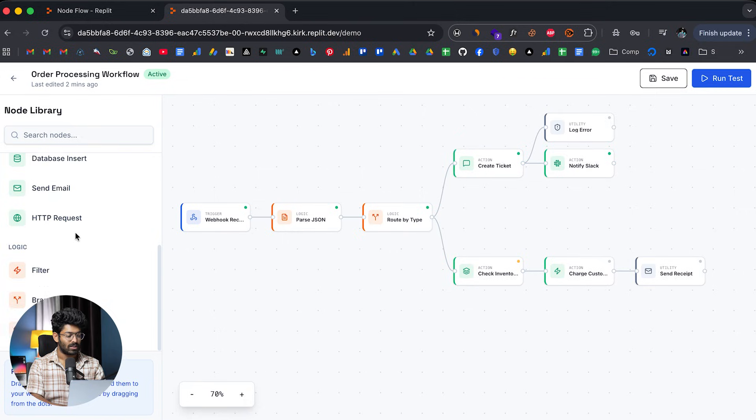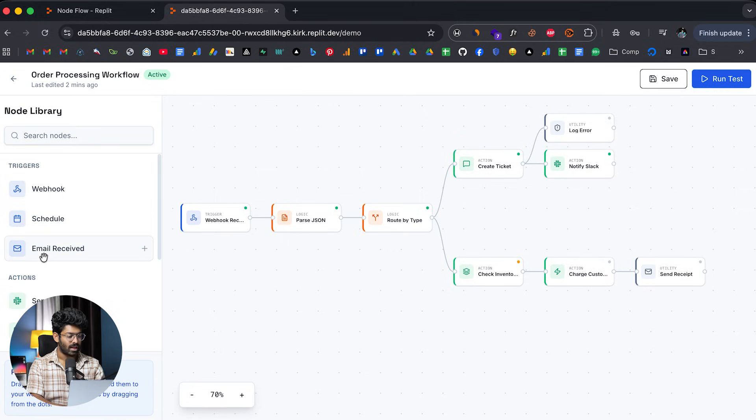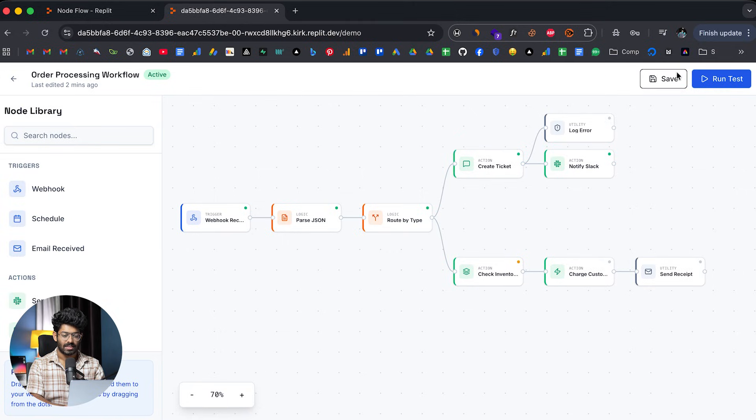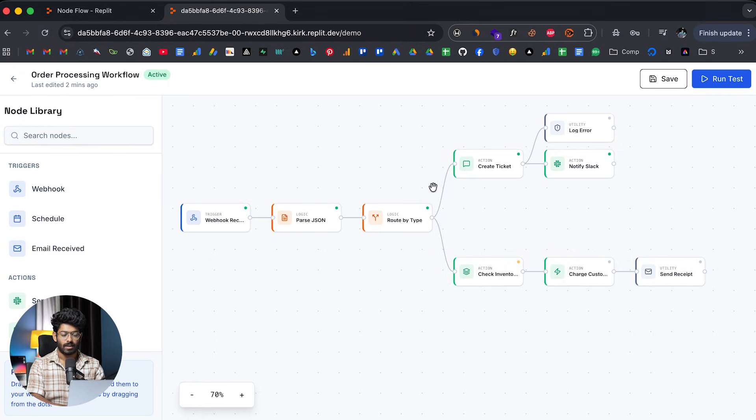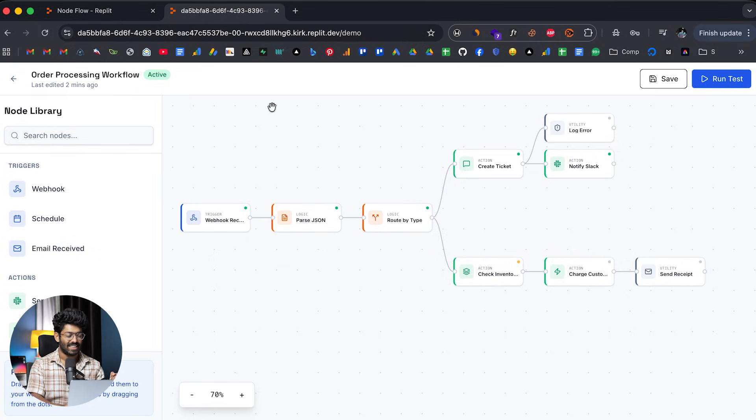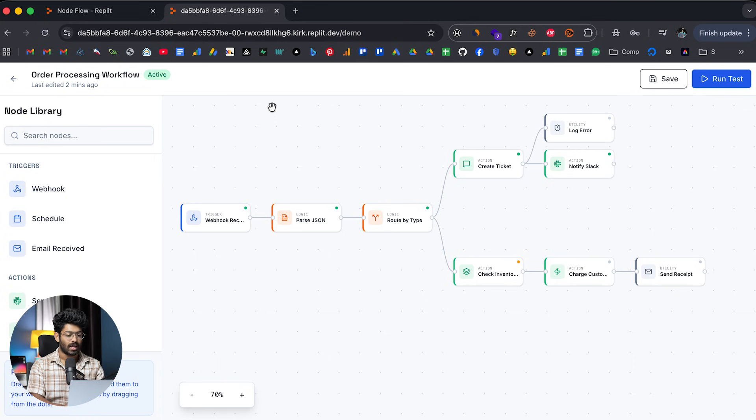Here we have a complex workflow. Here we have all these nodes, branches, actions, triggers, save button, run test. And again, this right here is a dummy workflow, by the way. But yeah, this is what the AI has created. And I actually kind of like the UI and the typography, the styles and everything else, to be honest.